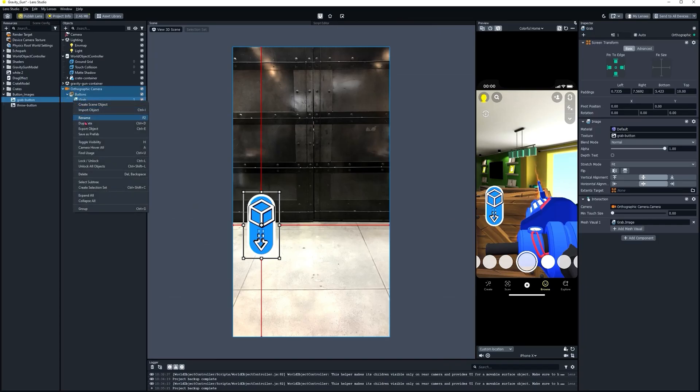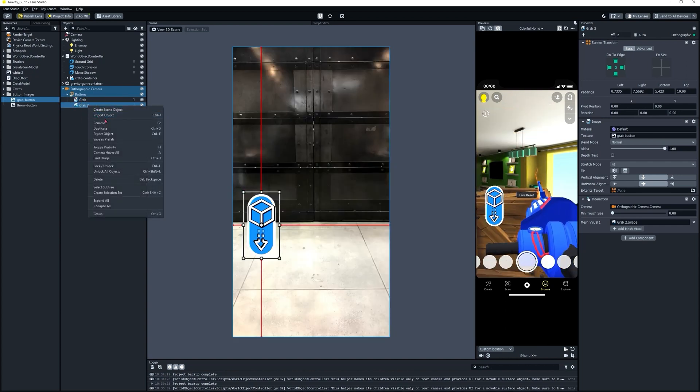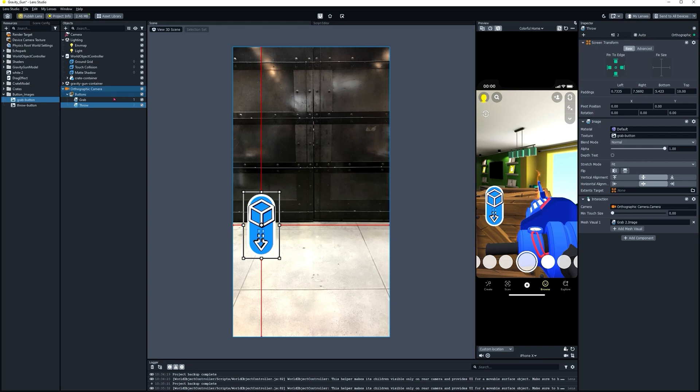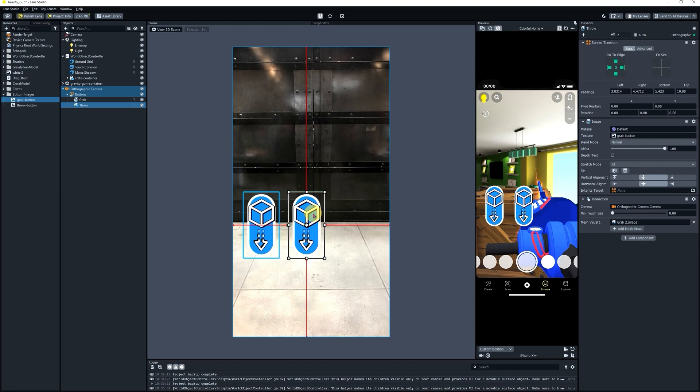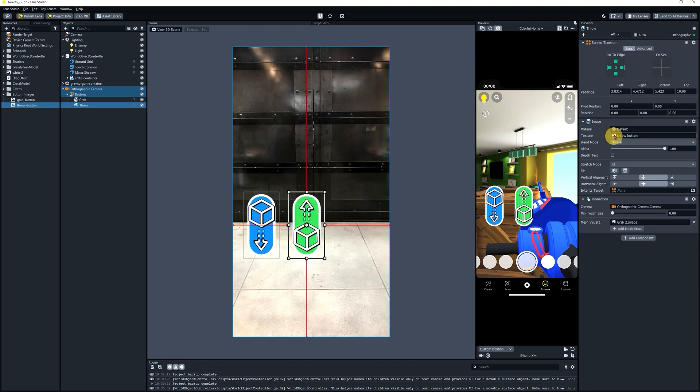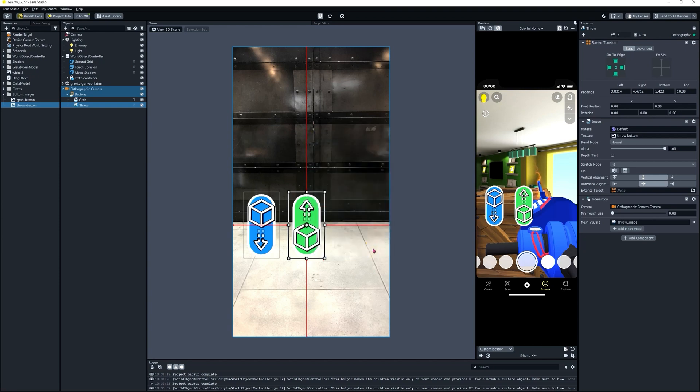Next thing we're going to do is duplicate that screen image. I'm going to rename it Throw. Let's reposition it next to this button. Next, we're going to change the image texture to the Throw image. And we're going to change our Mesh Visual to this new image, Throw. Perfect. Let's save one more time.